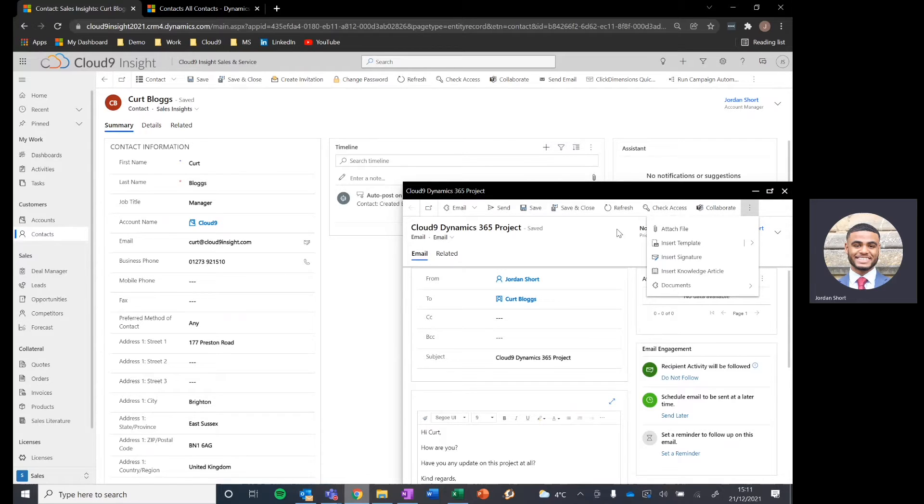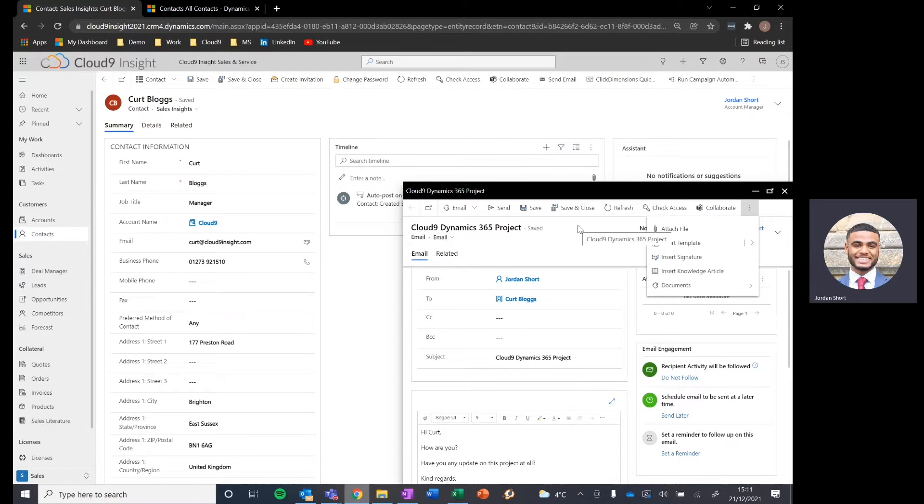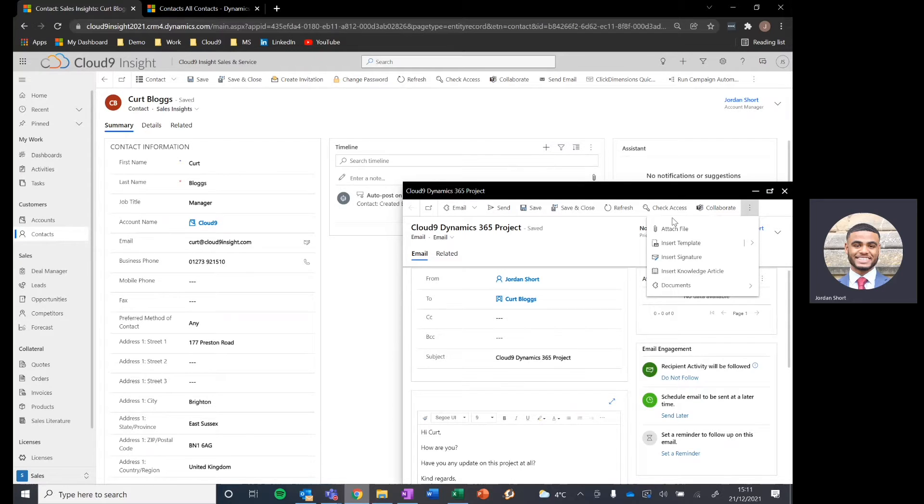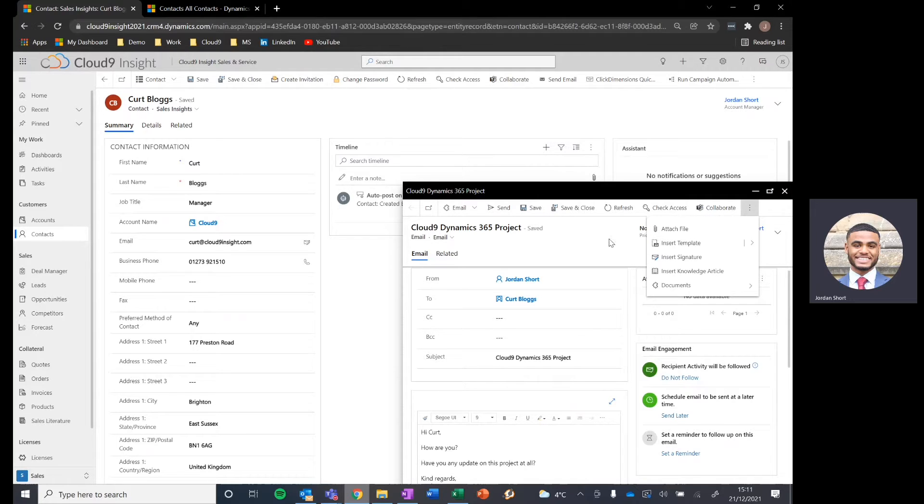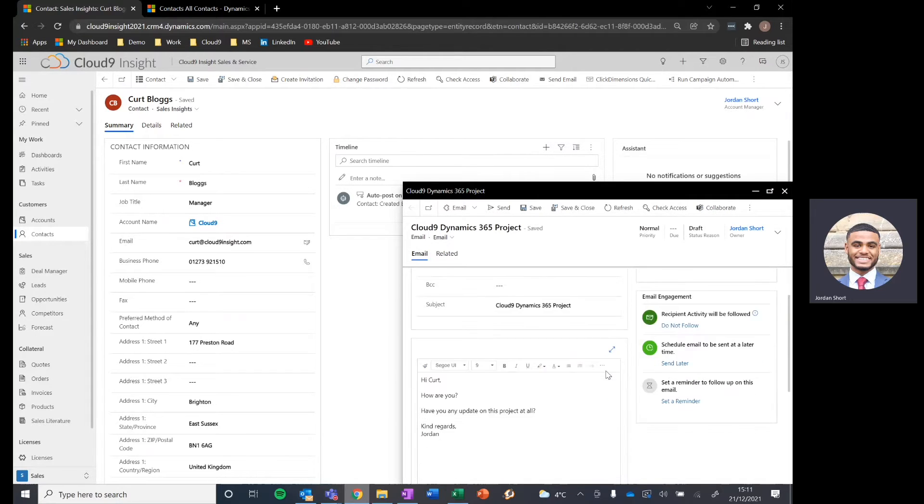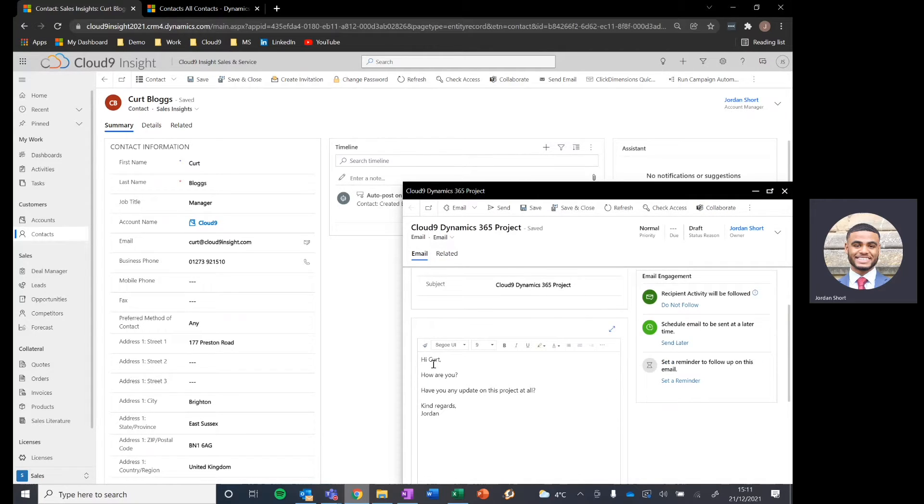And importantly, when it comes to Dynamics 365 and making things easier for those day to day users, if there are very common emails that we send out on a day to day or weekly basis that we want to save some time on, we can store some email templates to save that time. And if we were to do so, it may look something like this as a standard chaser email.